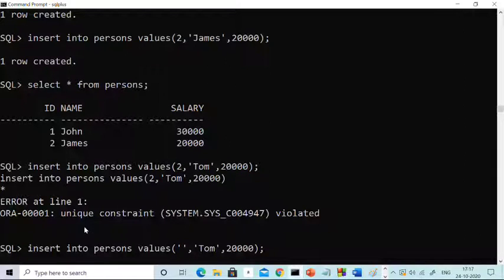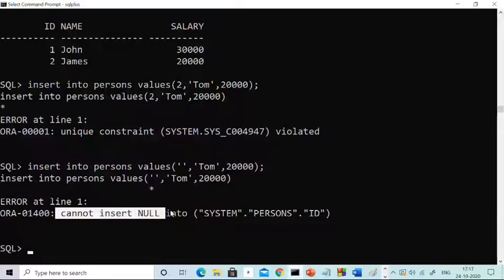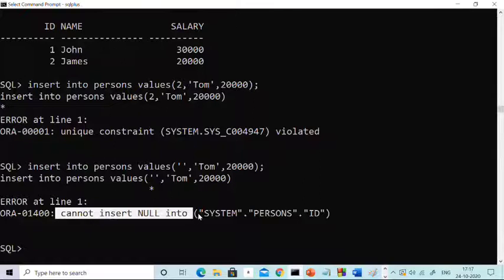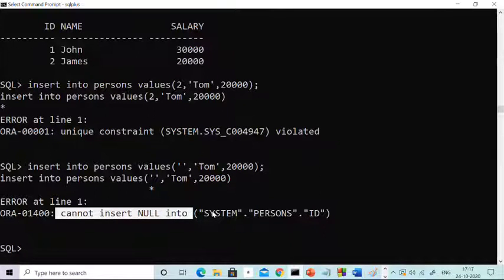What if I try to insert null values? Again, what you get is 'cannot insert null' — meaning the primary key does not allow null values. So there are two constraints for a primary key: you cannot insert duplicate values, and you cannot insert null values. I have tried my best to explain this and proved it by running in an Oracle environment.